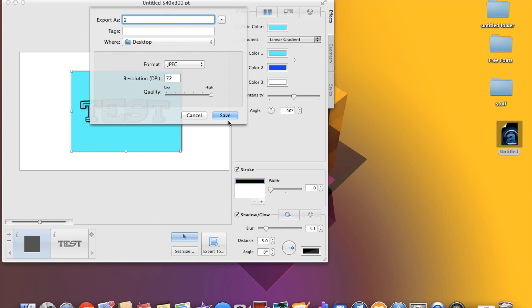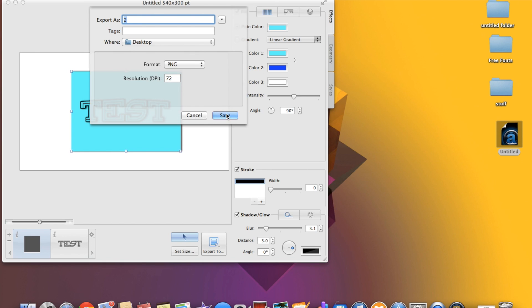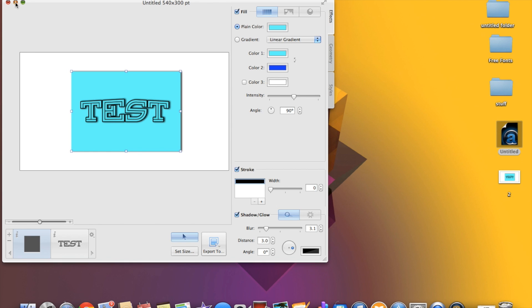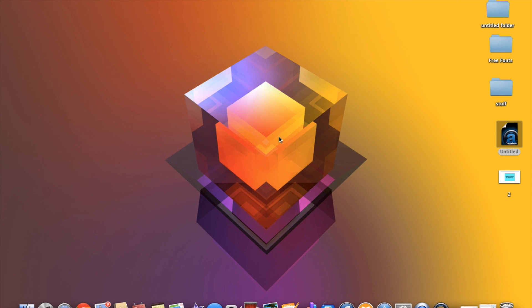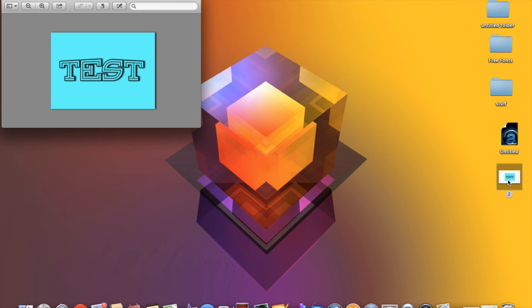Now you can also export this and we're gonna export it to the desktop as well and we're gonna go ahead and just name it test. Quality is up to high, I'm actually gonna save this as a PNG and I'll tell you why in a second. So we're gonna save that there and now we have a PNG.